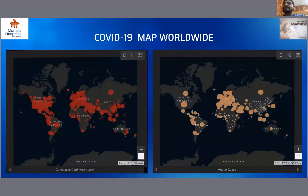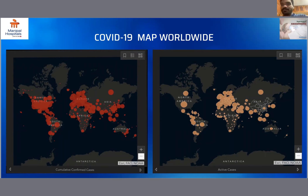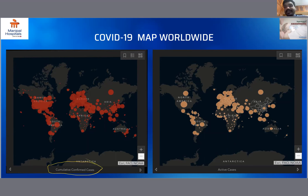This is a COVID-19 map worldwide from the Johns Hopkins University website, which is up to date. It shows the cumulative confirmed cases worldwide and the current number of active cases worldwide.